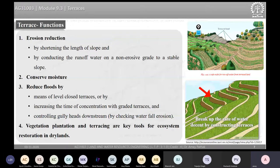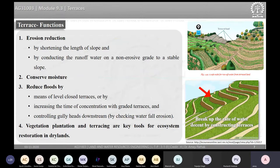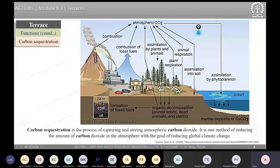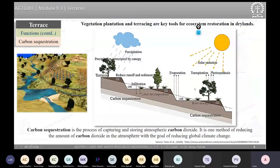The third function is to reduce floods by regulating flow and increasing time of concentration. By controlling how flow takes place over the area, we also restrict the formation of gullies. Gully formation can be prevented by allowing water to flow in a regulated and controlled manner through the application of terraces, leading overall to a healthier ecosystem.